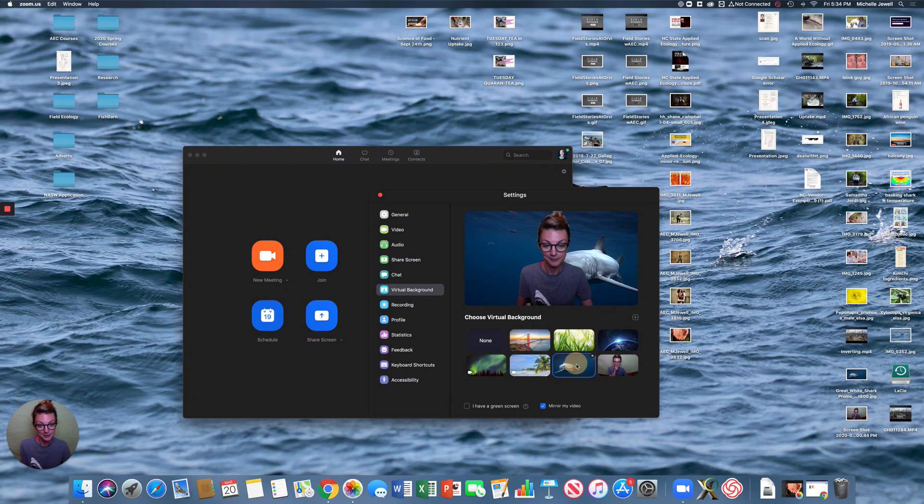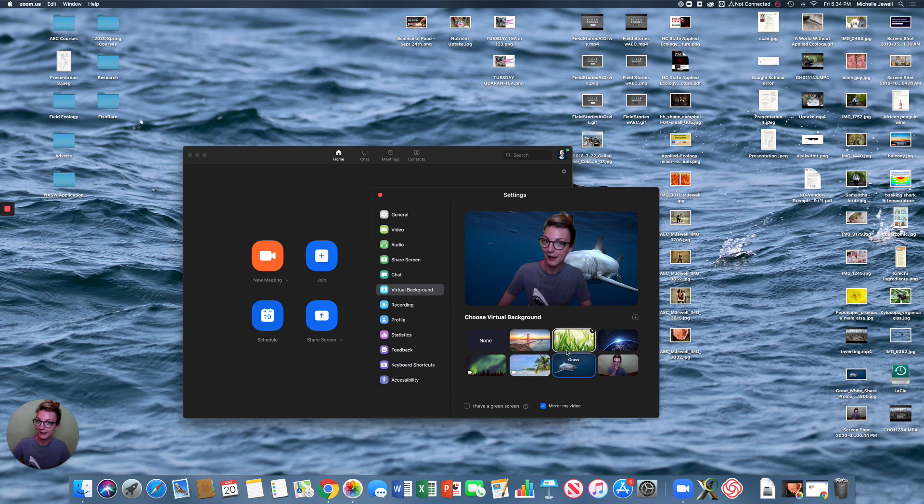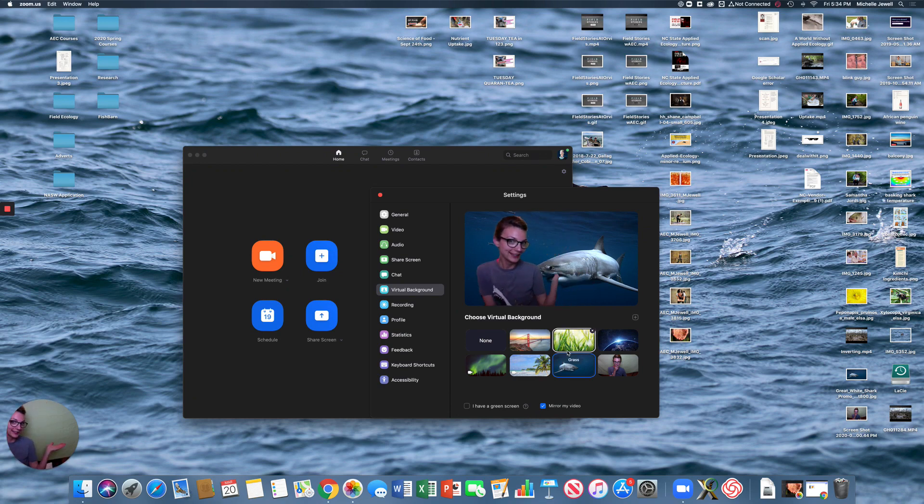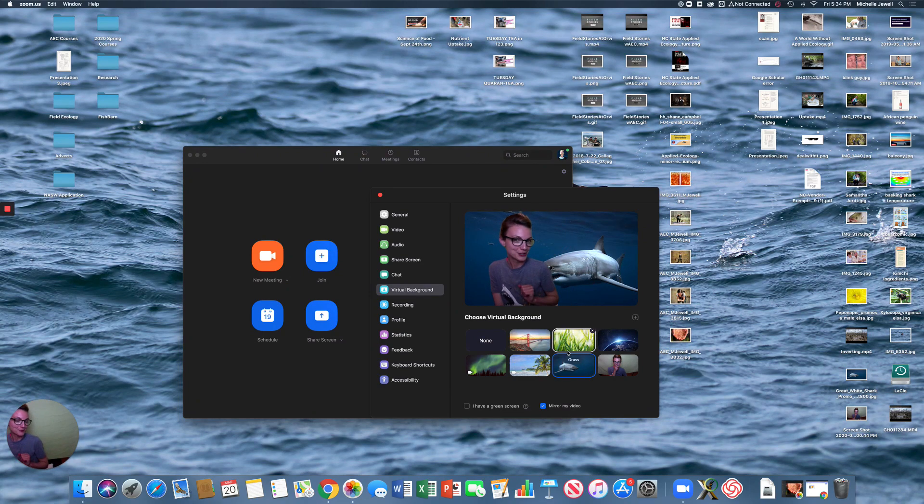Make sense? Well, there you go. That's how you can enjoy some virtual backgrounds.